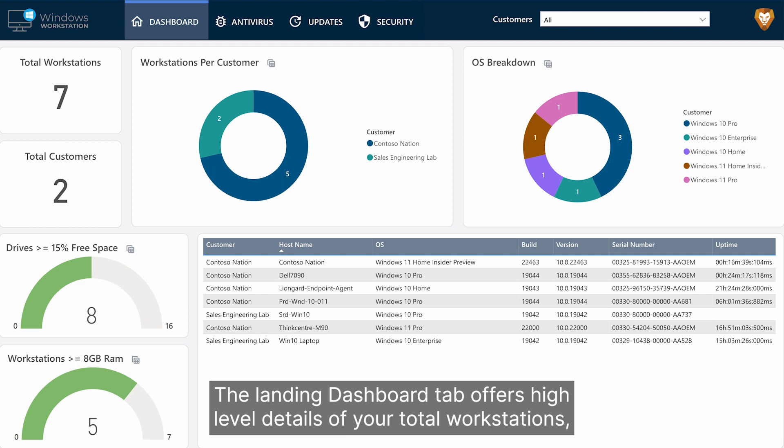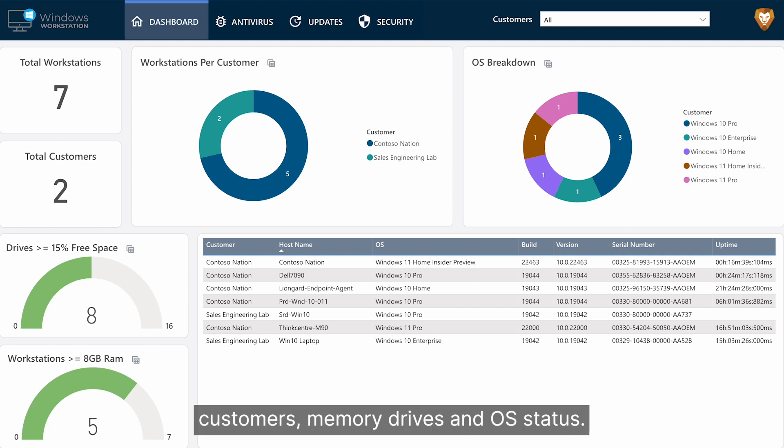The Landing Dashboard tab offers high-level details of your total workstations, customers, memory, drives, and OS status.